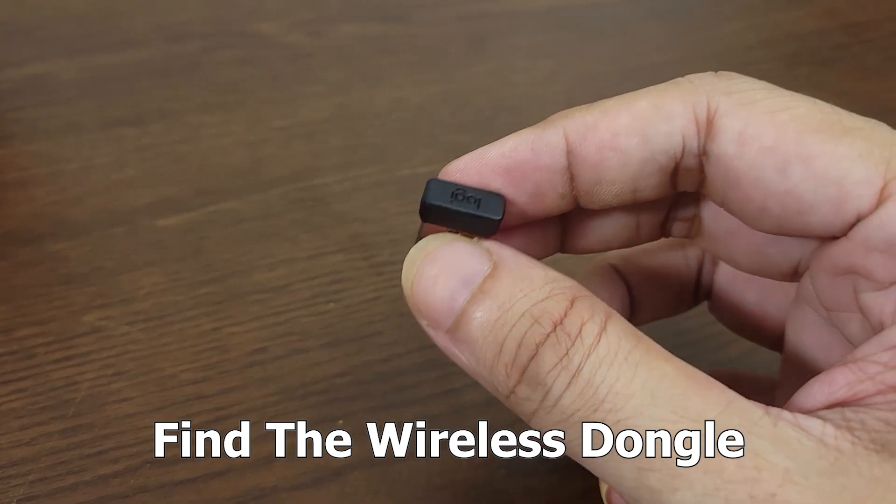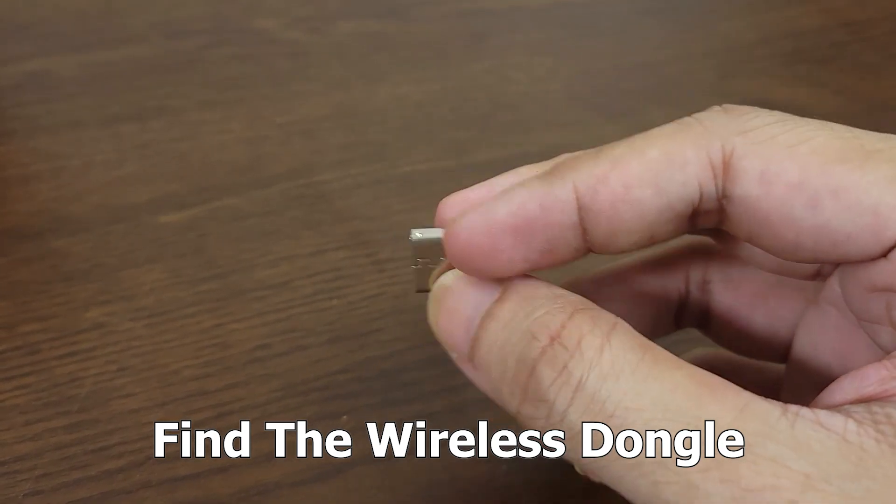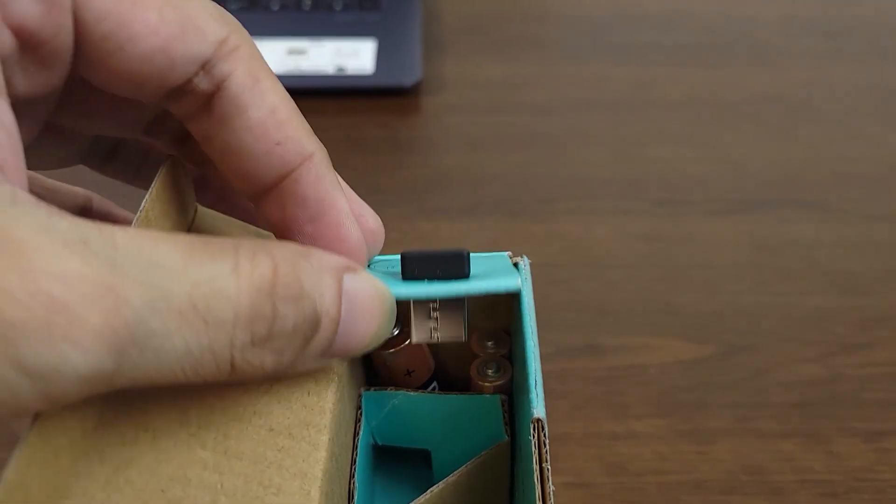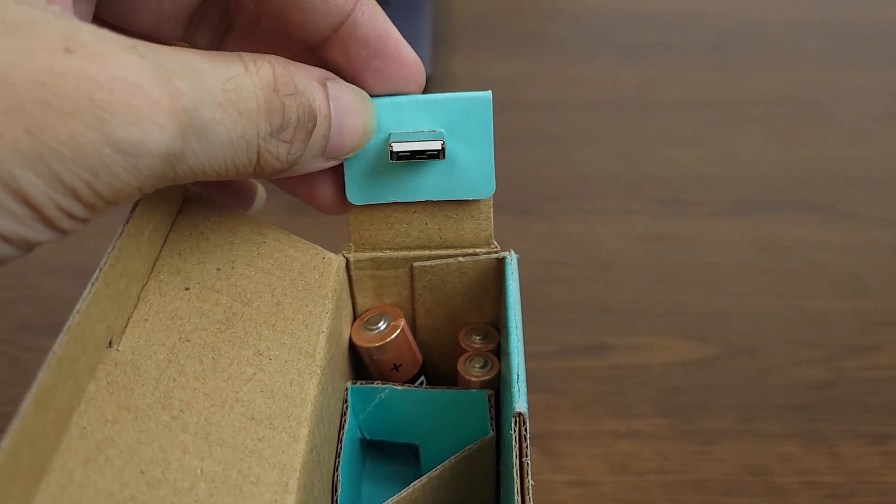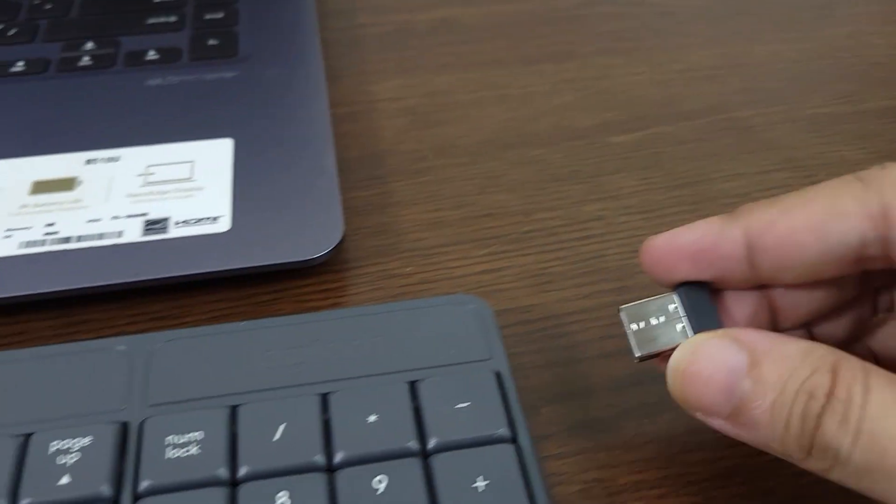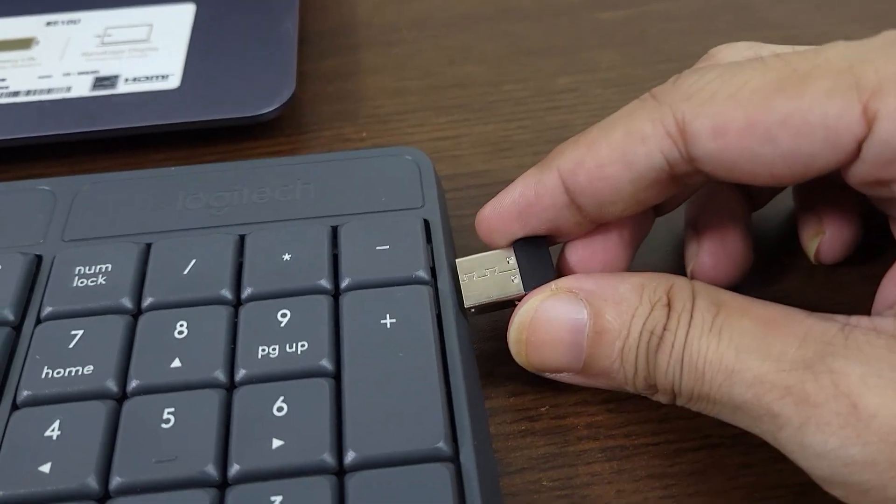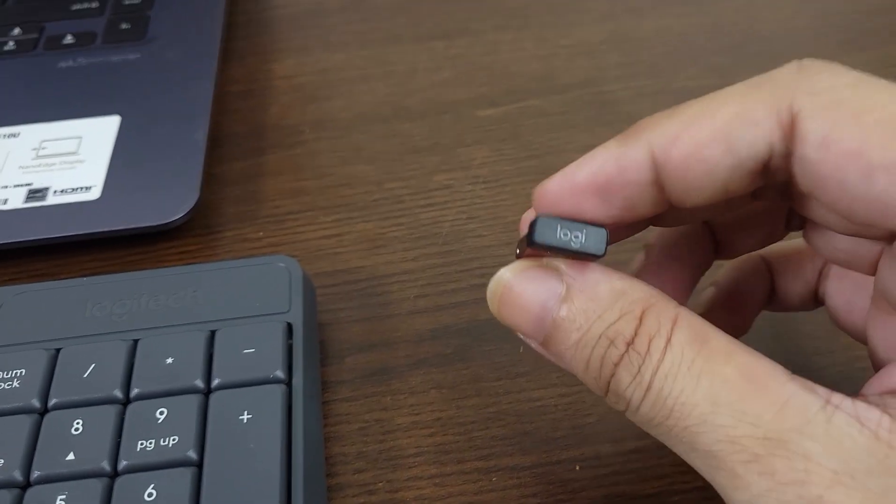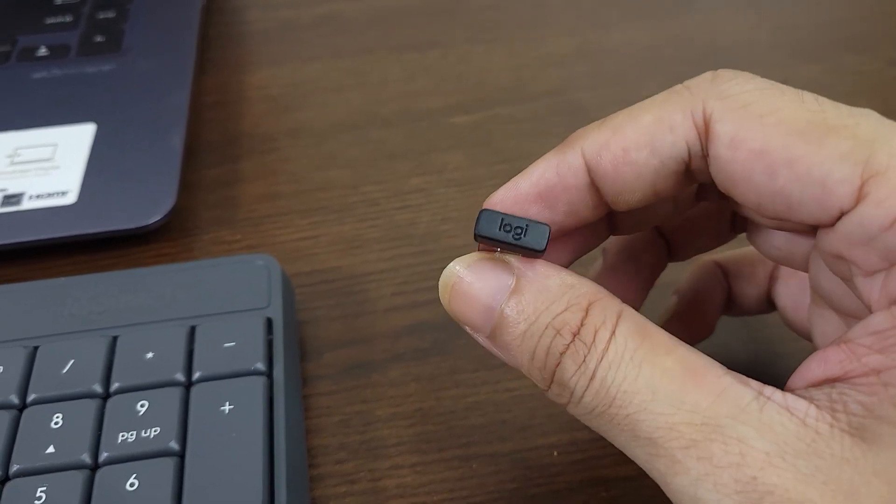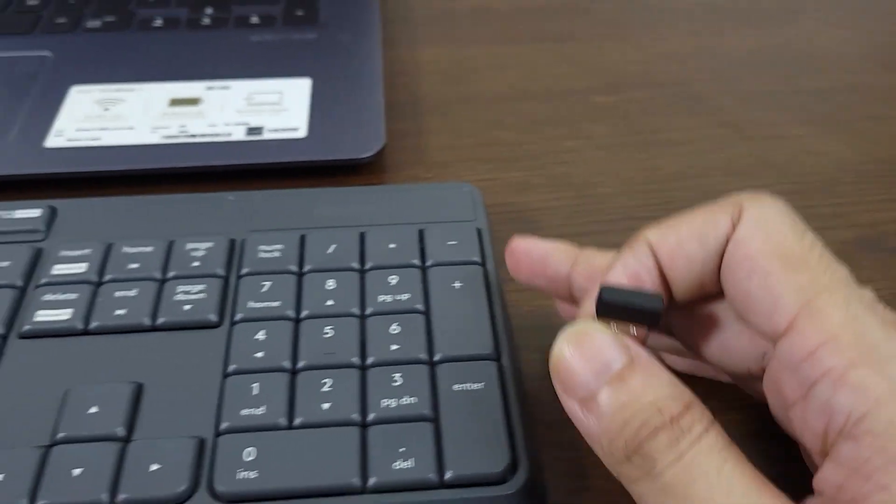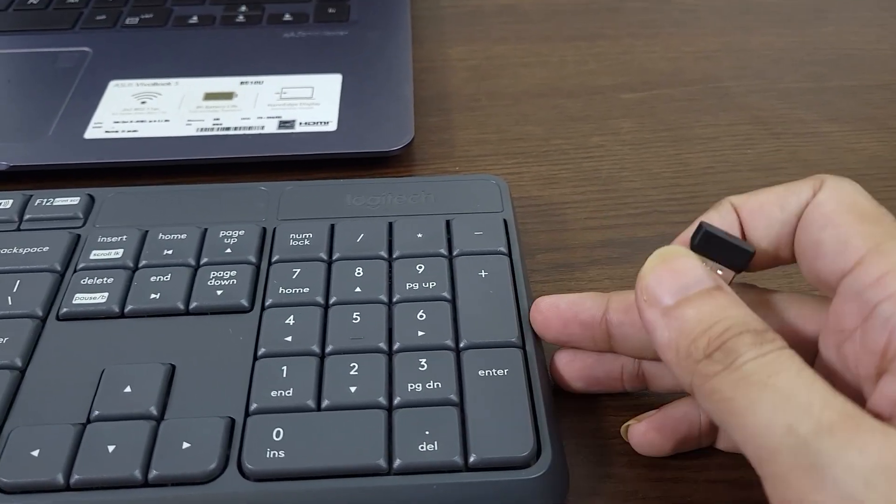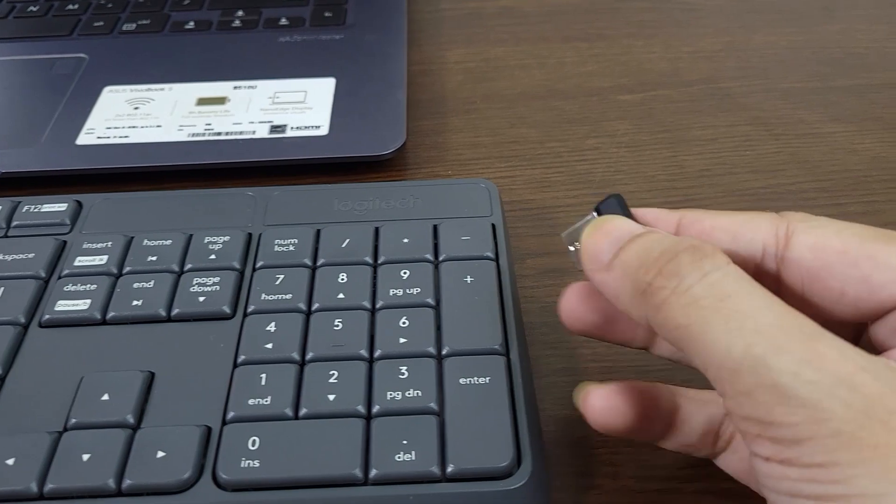This is the wireless dongle that comes with your wireless keyboard. You may find it inside the box, attached to the box, or inside the wireless keyboard itself. Wherever you find it, you need to use this dongle. Look for it in the box or attached to the back or side of the keyboard.